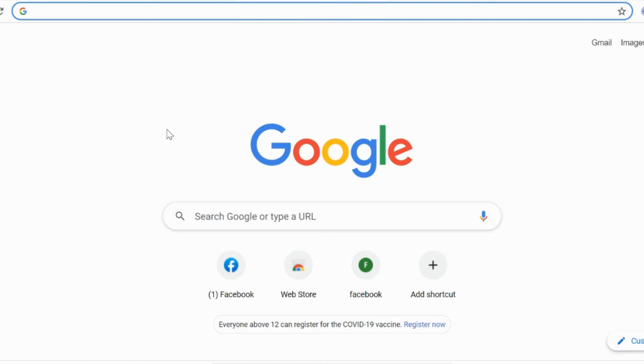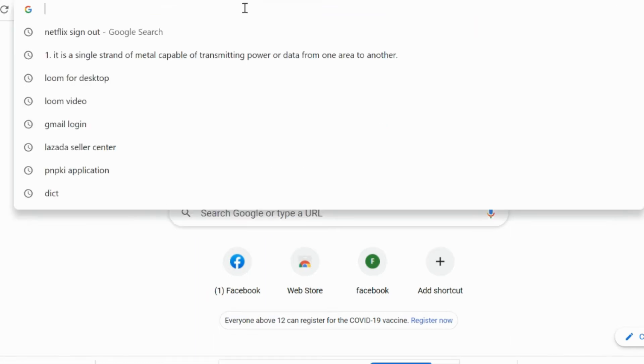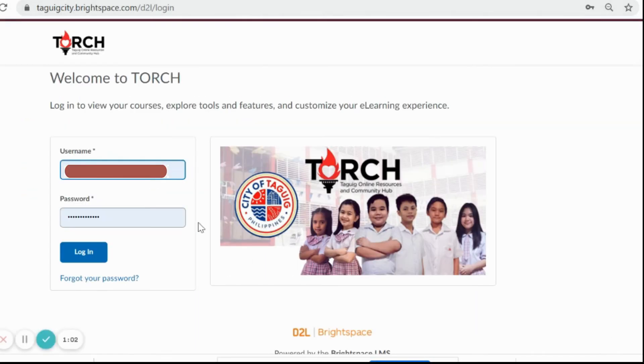First, visit our login portal. In your web browser, type togeekcity.brightspace.com. Type your username and password given by the admin.